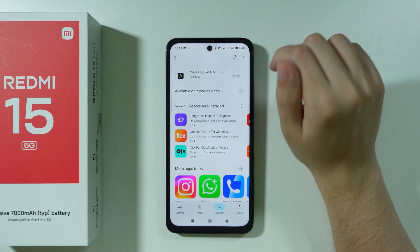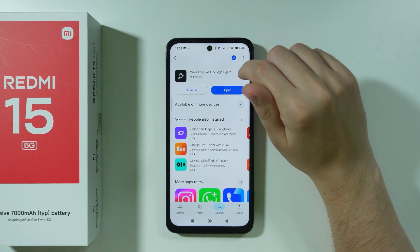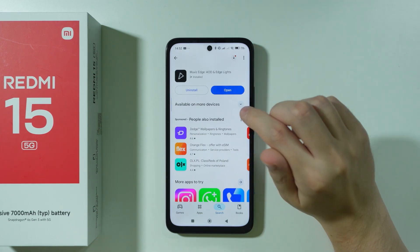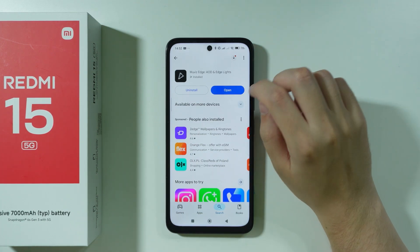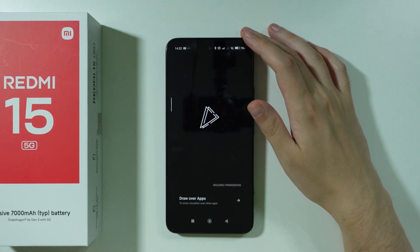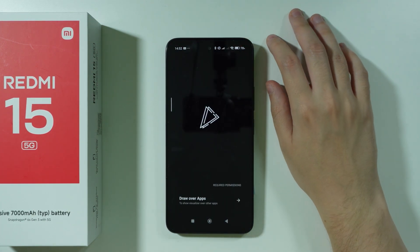Feel free to try any other app — I'm not really trying to convince you to get this one specifically. But I'm going to show you, based on this example, how to get Always on Display.